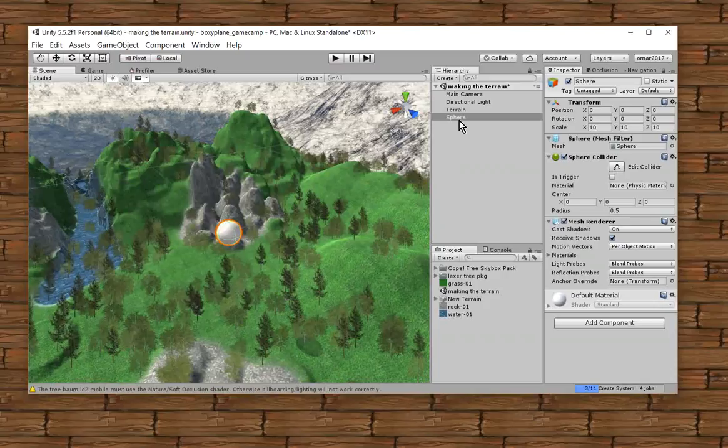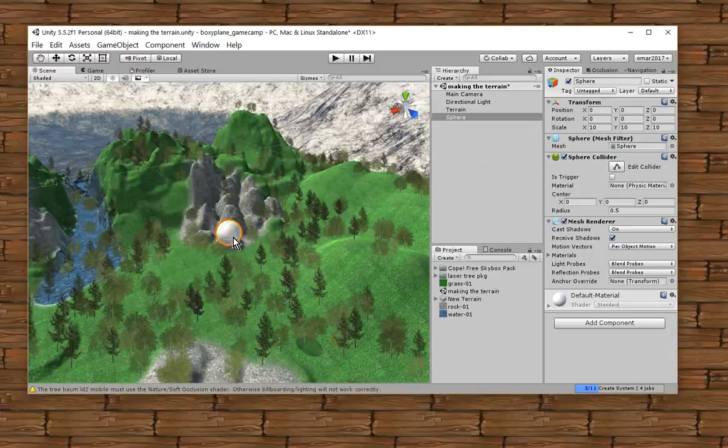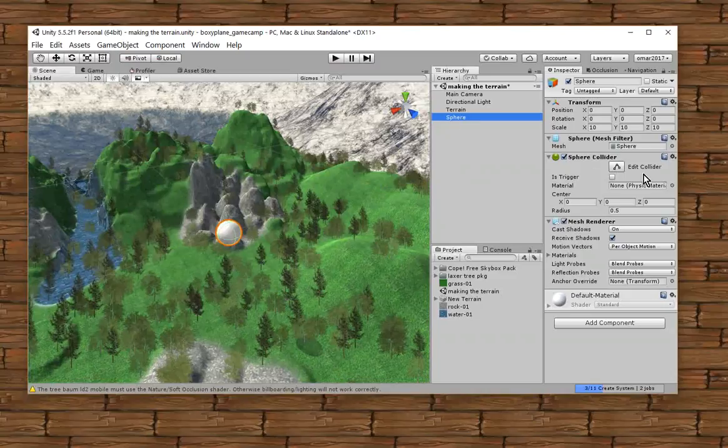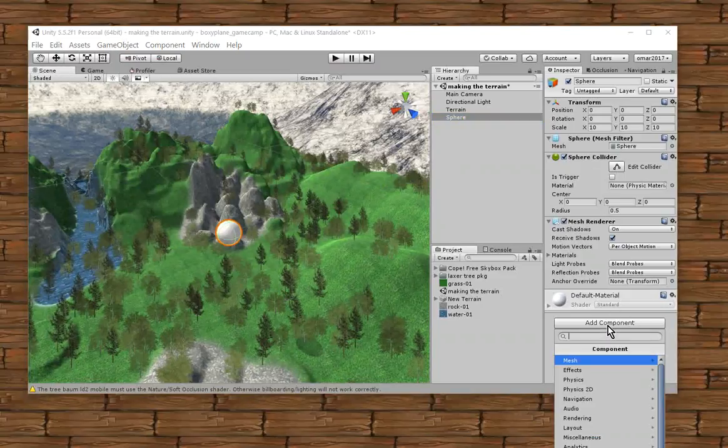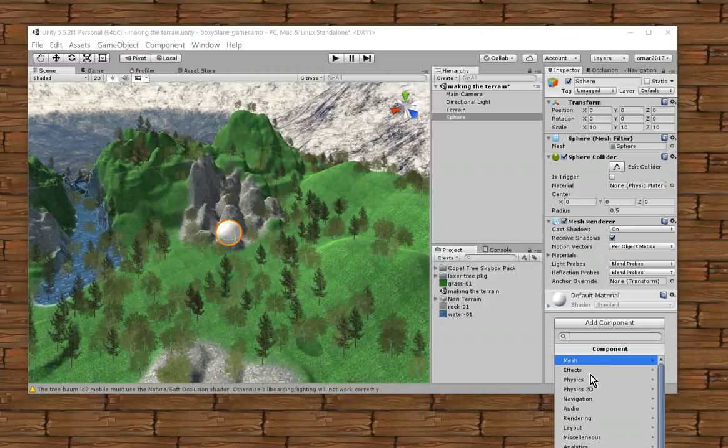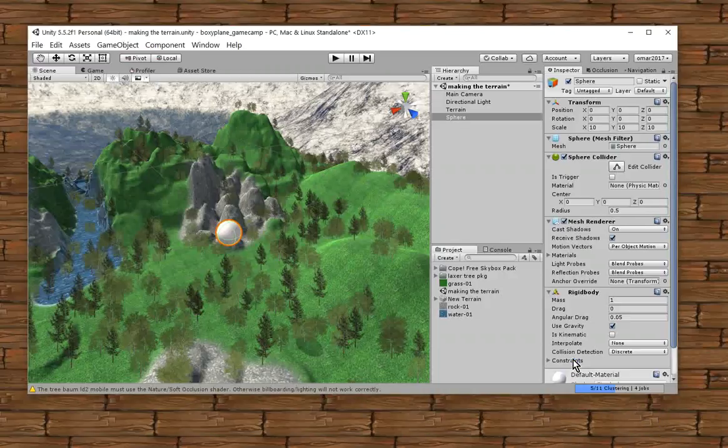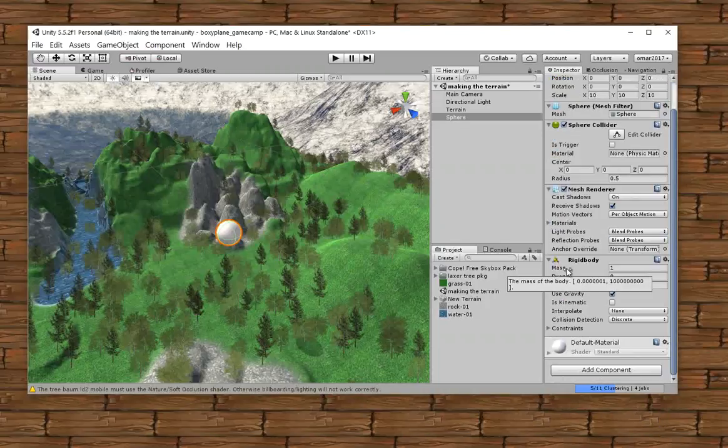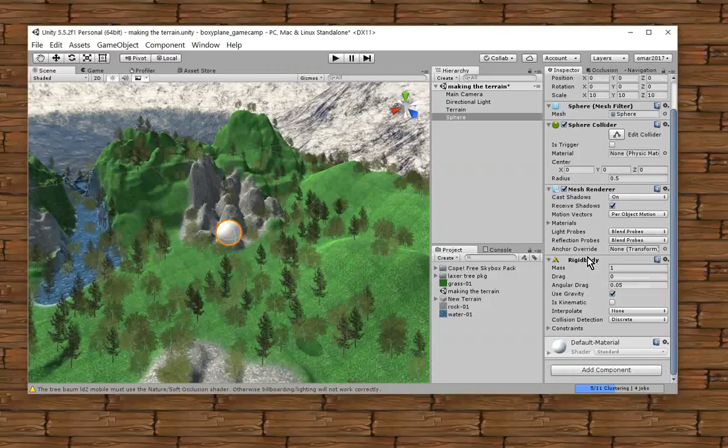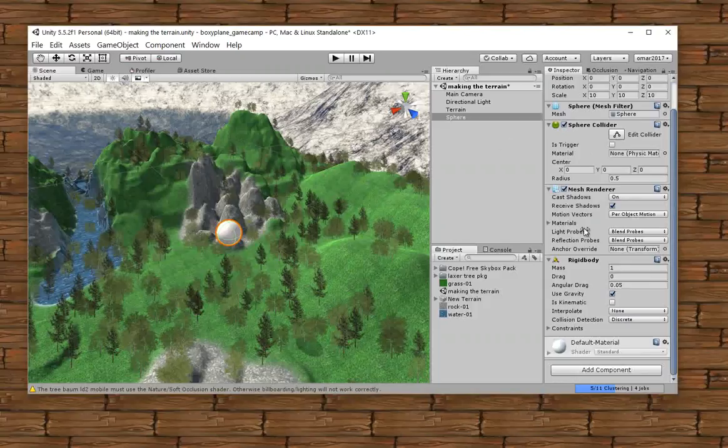Now I want the sphere to be able to move by itself. What I'm going to do is I'm going to have it drop out of the sky. So I'm going to have to add a component to make this sphere behave like it has some physics or something. So add component, physics, and I'm going to add a rigid body. Now here's the properties for the rigid body component. And I'm going to have it use gravity.